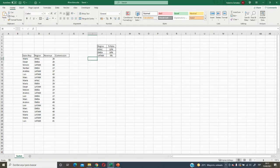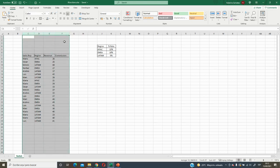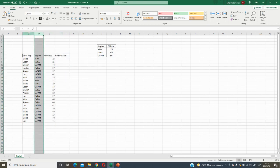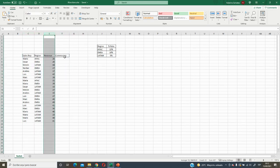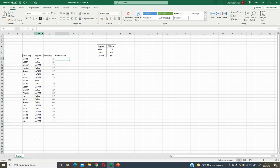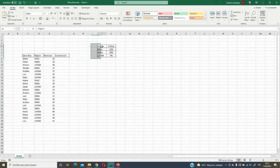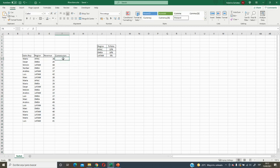SWITCH is very similar to the IF function in Excel, but using SWITCH we do not need to add so many conditions like in the IF function. Here we have our dataset by region, sales representative, and revenue, and we would like to know the commission rate based on region. Here we have our scale showing the rate of commission per each region, and we would like to apply it in this column using the SWITCH function.